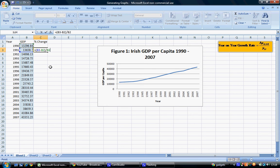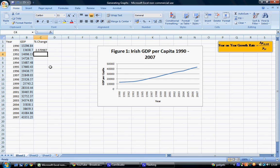So again 1990, cell B2. We can then multiply this by 100 to display it as a figure between 0 and 100. If we wish to display it as a value lying between 0 and 1, we just do not multiply by 100. We hit enter and we get our percentage change.